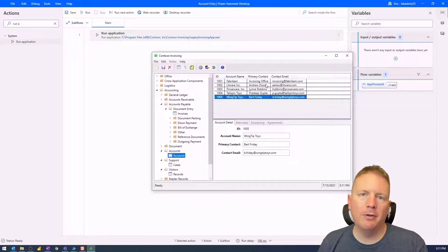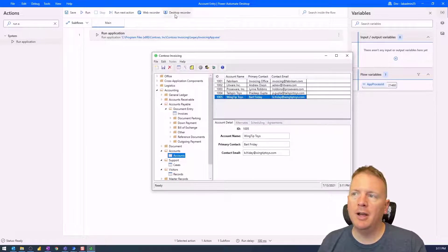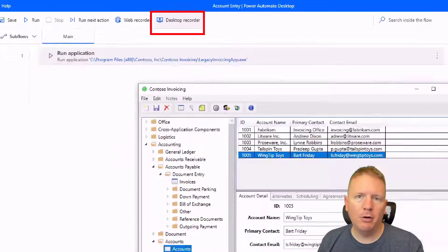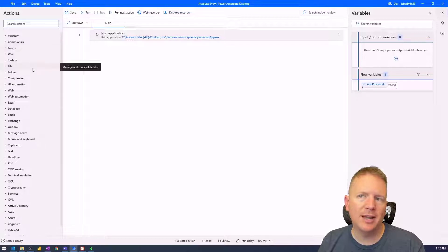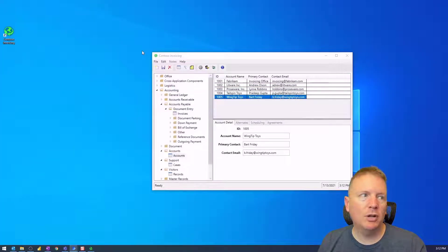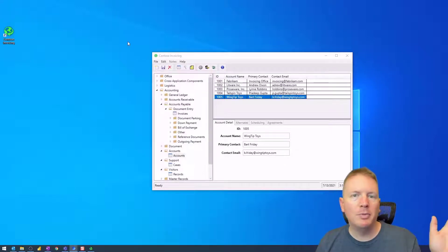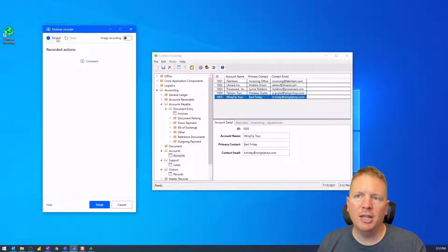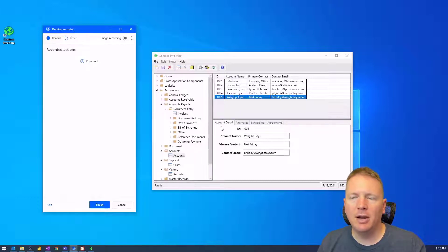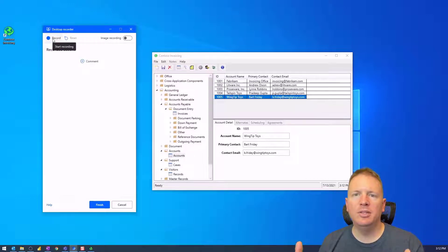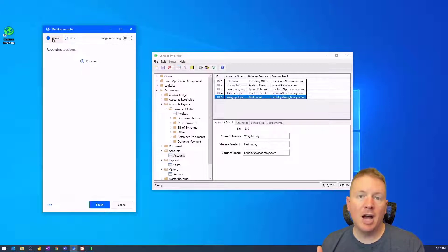I'm going to leave this application open for a moment because we're going to use something called the Desktop Recorder, which you can find right here. We're going to use that Desktop Recorder to record the actions we want to perform within our application — rather than searching through all the actions on the left-hand side, the Desktop Recorder will collect actions for us. When we select it, it launches the recorder. Pay attention to which screen it opens on. Hit the Record button, and everything after you click Record will be captured as you hover above elements within your application.